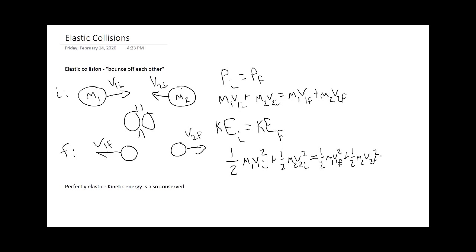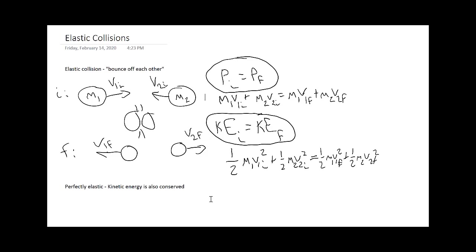You see for a perfectly elastic collision we have two conservation laws. We have kinetic energy being conserved and momentum being conserved, which is super helpful when we are doing problems. Whenever they say it's perfectly elastic, they mean kinetic energy is conserved.